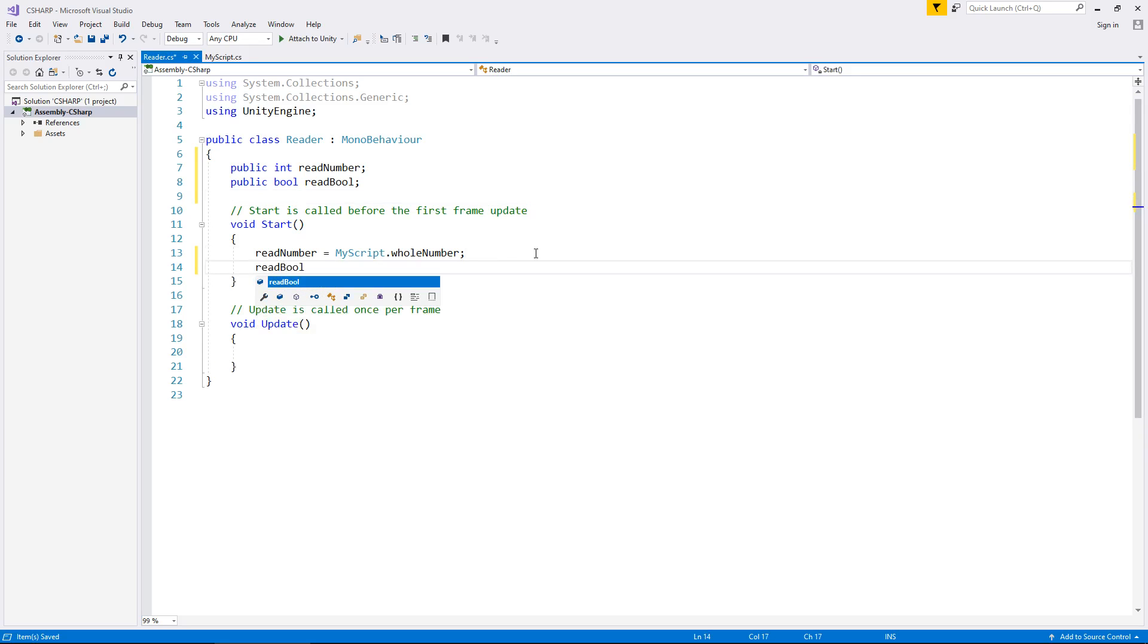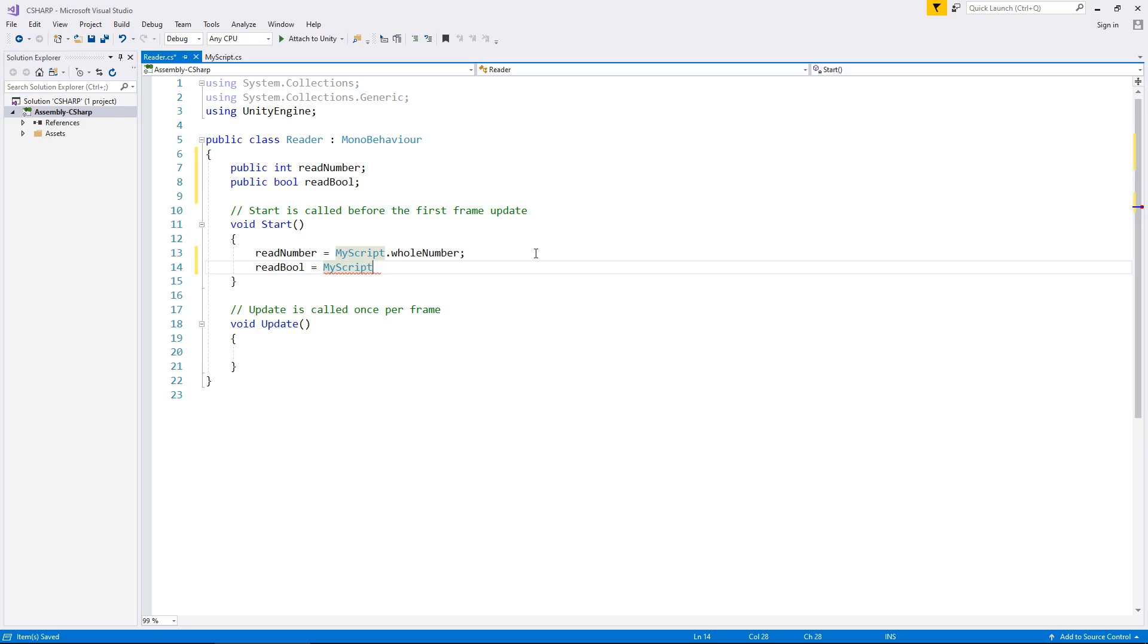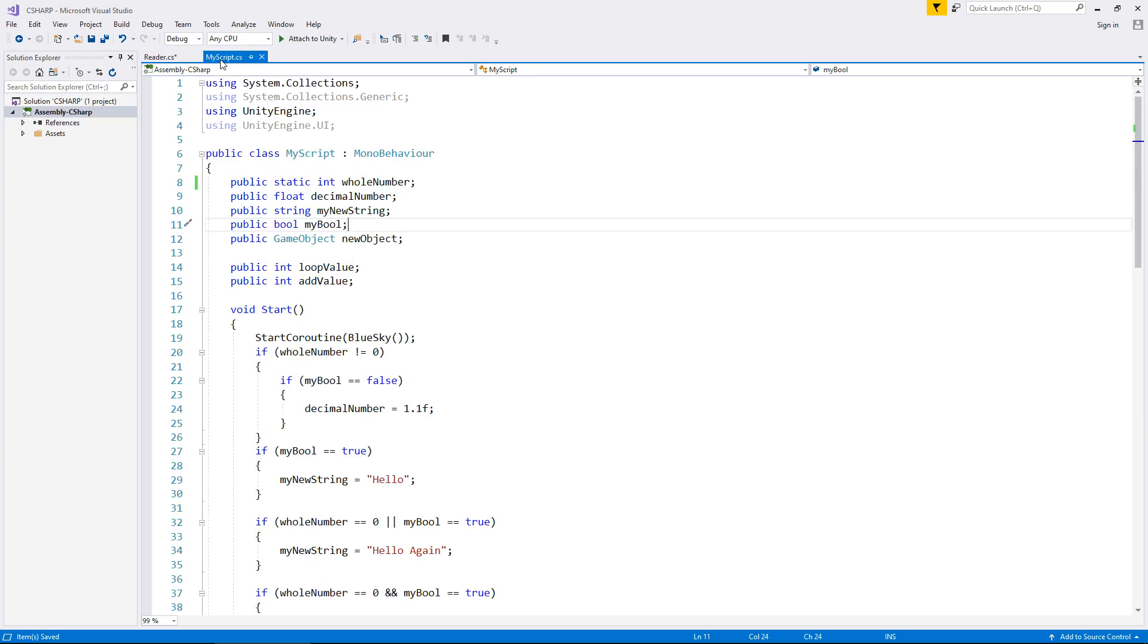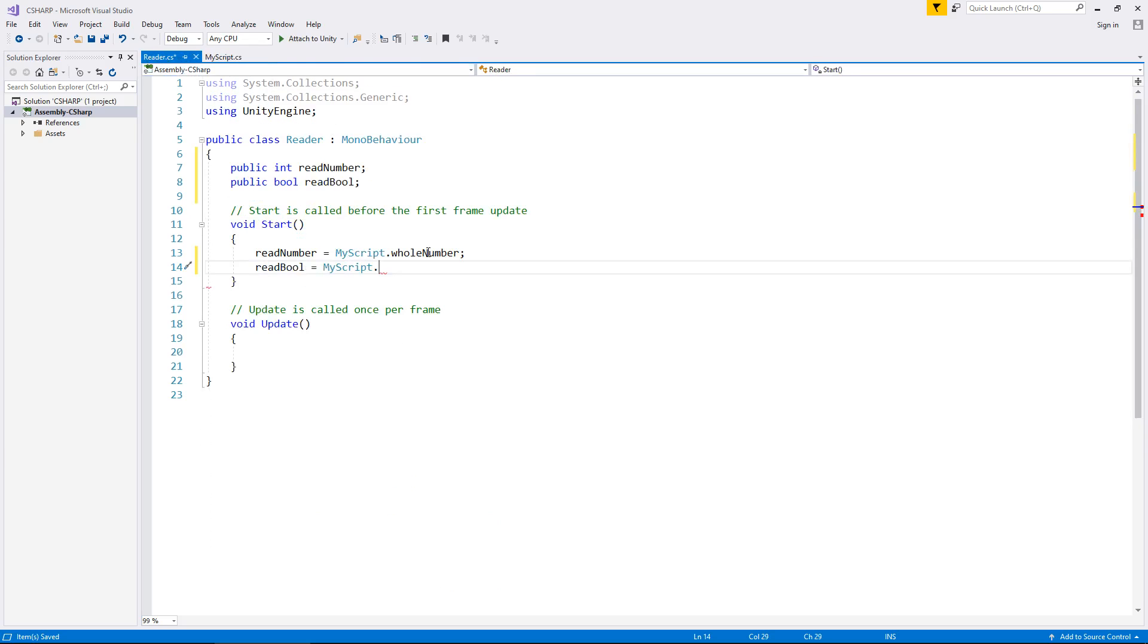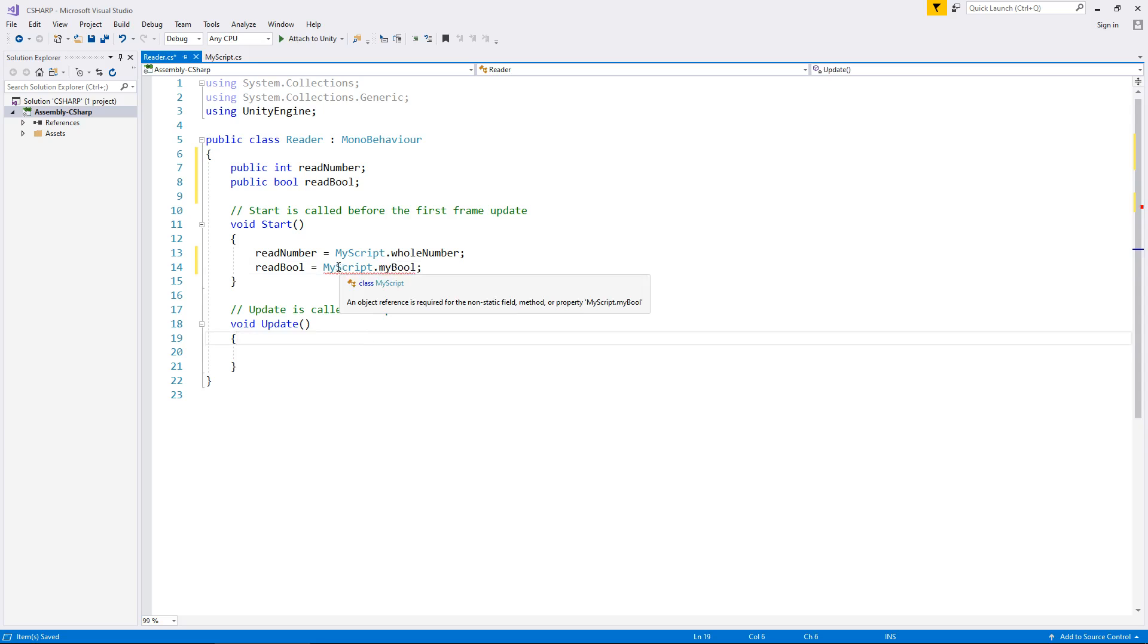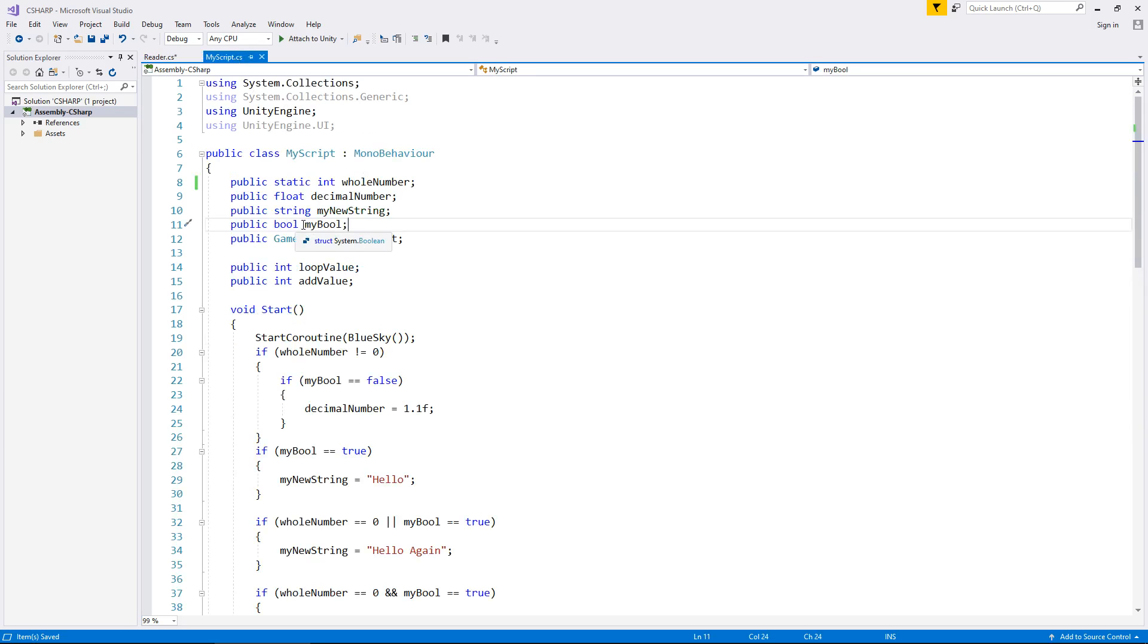And you'll see that we're not going to be able to after we've typed my script. So if we type my script dot, that does not exist in the list. And even if we try and type it, it's called my bool. You're going to get a problem. We can't actually access that specific variable simply because we haven't got the word static there.